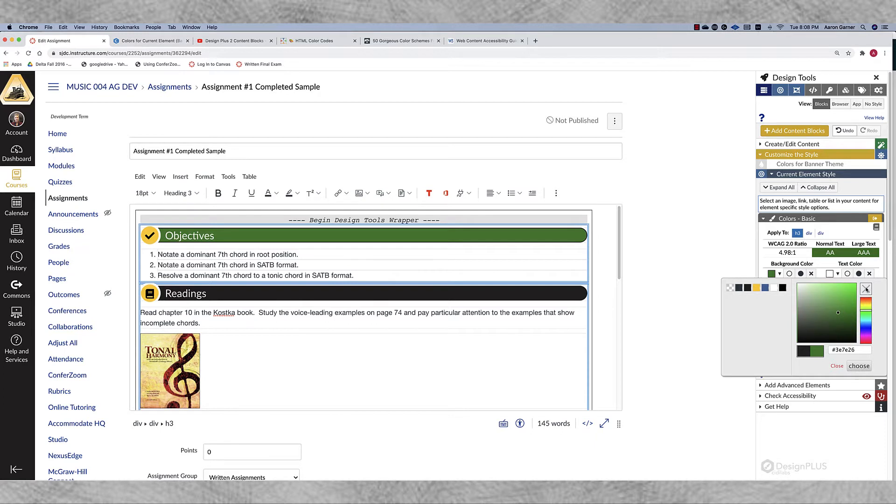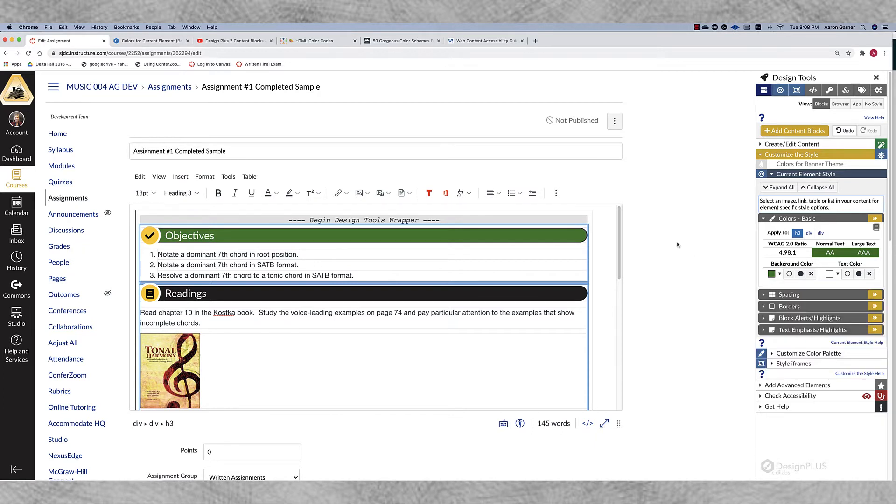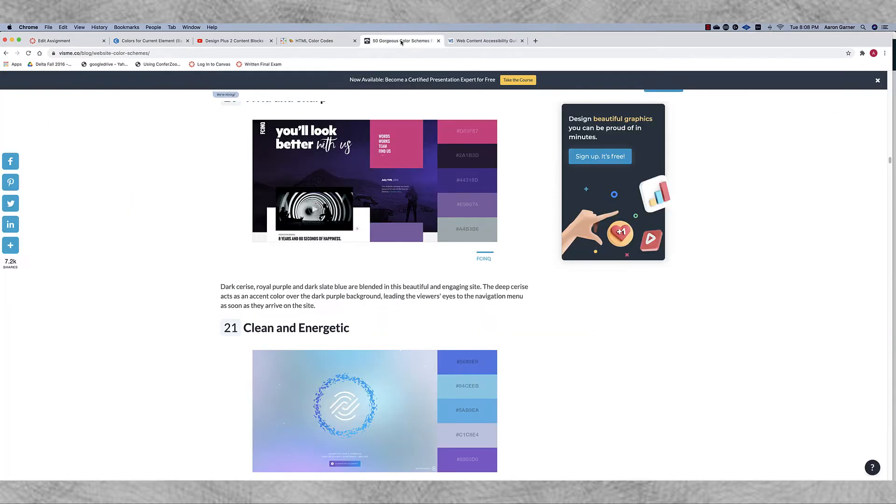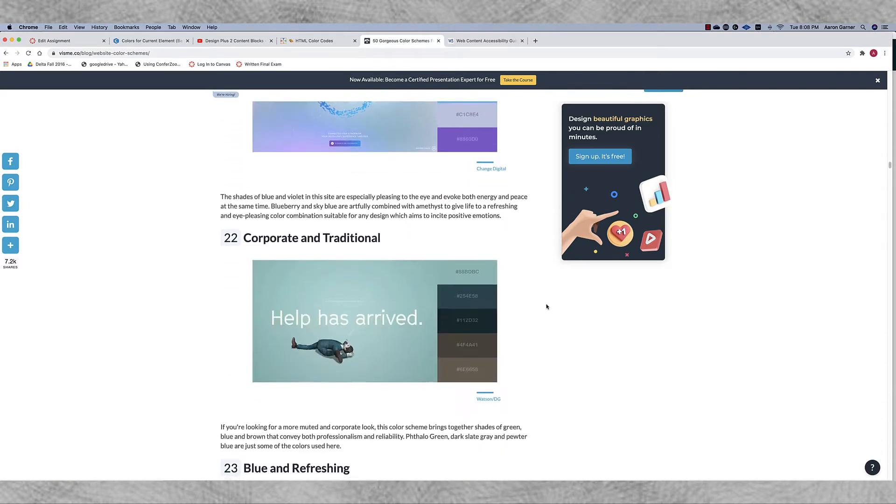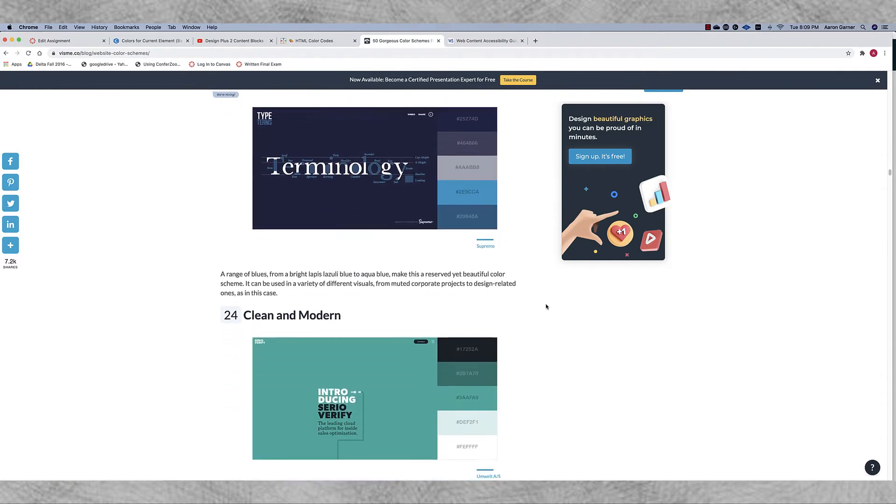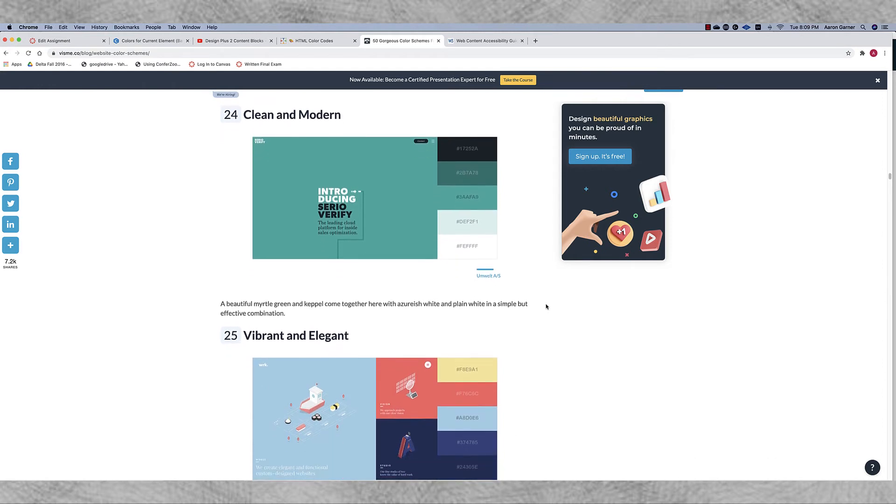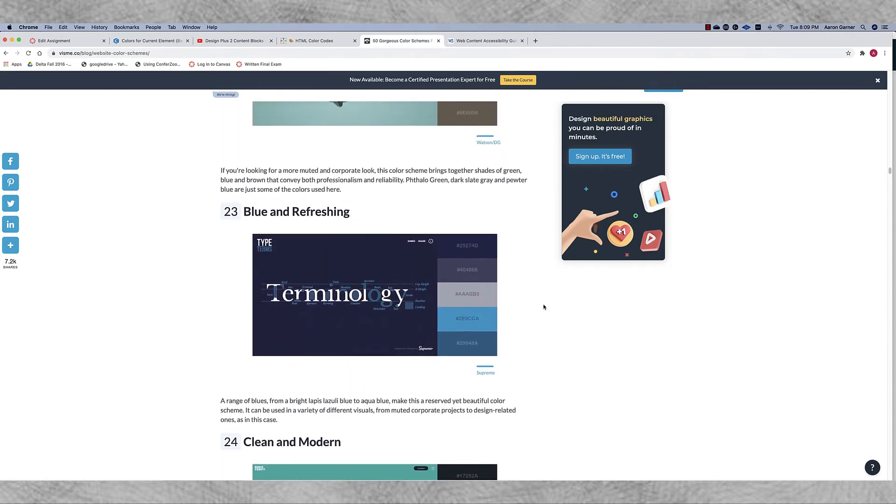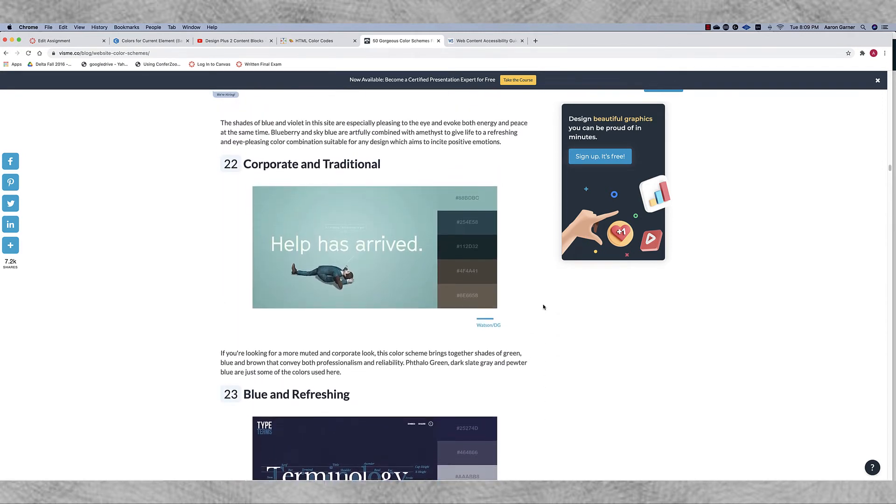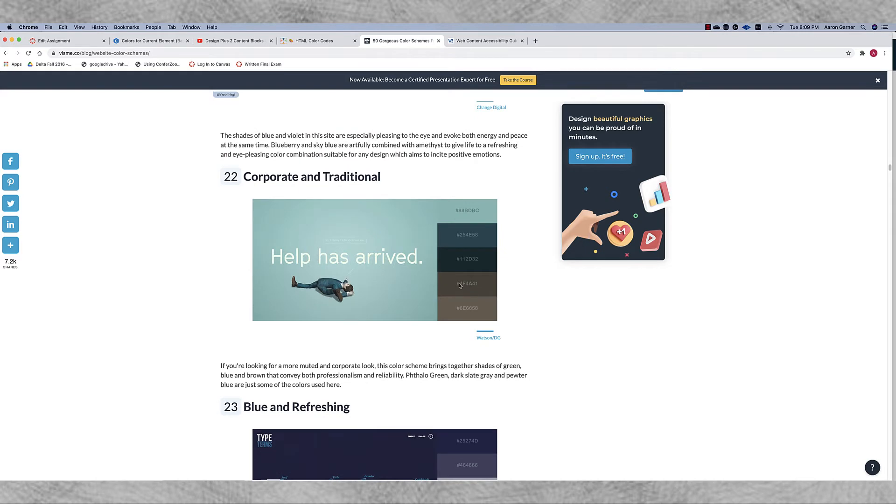What I like to do is I like to search out color combinations from websites and you can do this by just doing a Google search. Type in something like color schemes for websites and that's exactly what I did and I came up with this site and there's dozens of them like this. And you can just scroll through these different color combinations and find something that you like and when you do most of these sites will have a six digit code that represents that particular color.